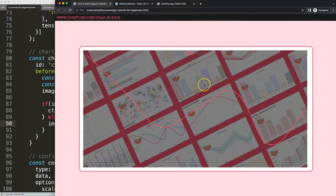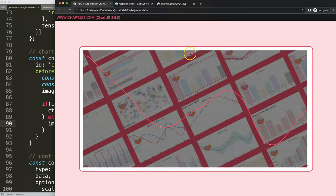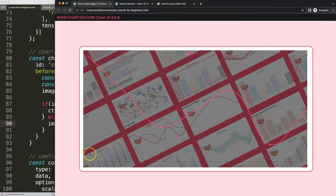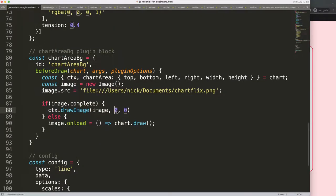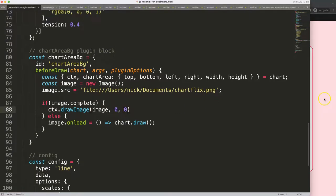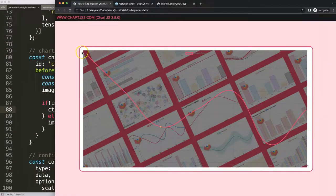After saving and refreshing, if you look carefully you can see the image is being drawn behind everything, with grid lines and other items drawn on top — that's correct. However the image starts at position 0,0, which is the very corner of the canvas rather than the start of the chart area. We need to fix that, since x=0 and y=0 means the top-left of the full canvas.